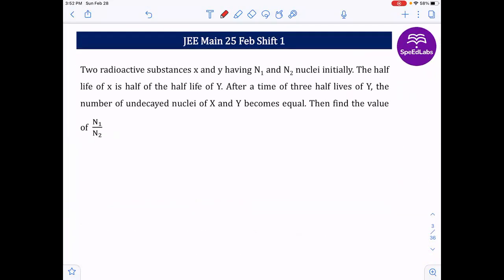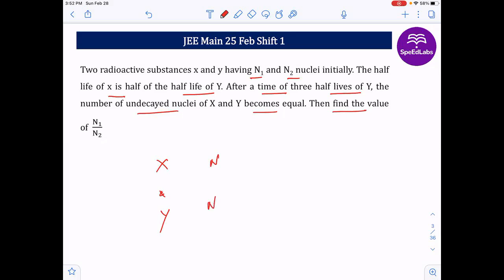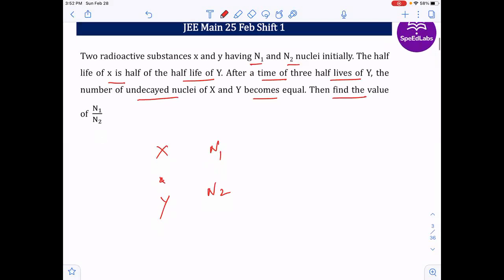Next question: two radioactive substances X and Y have N1 and N2 nuclei initially. The half-life of X is half that of Y. After three half-lives of Y, the number of undecayed nuclei of X and Y become equal. Find the value of N1/N2.